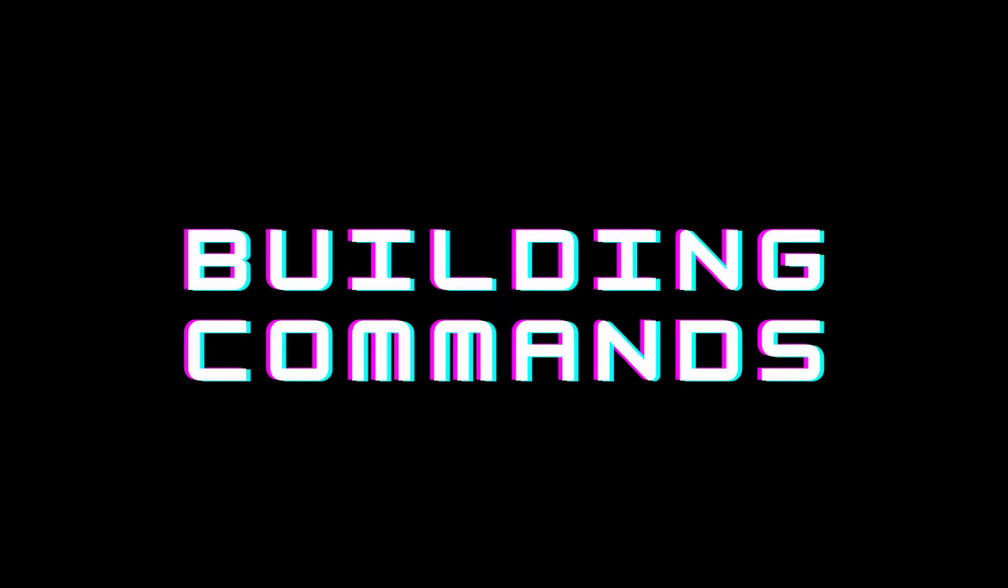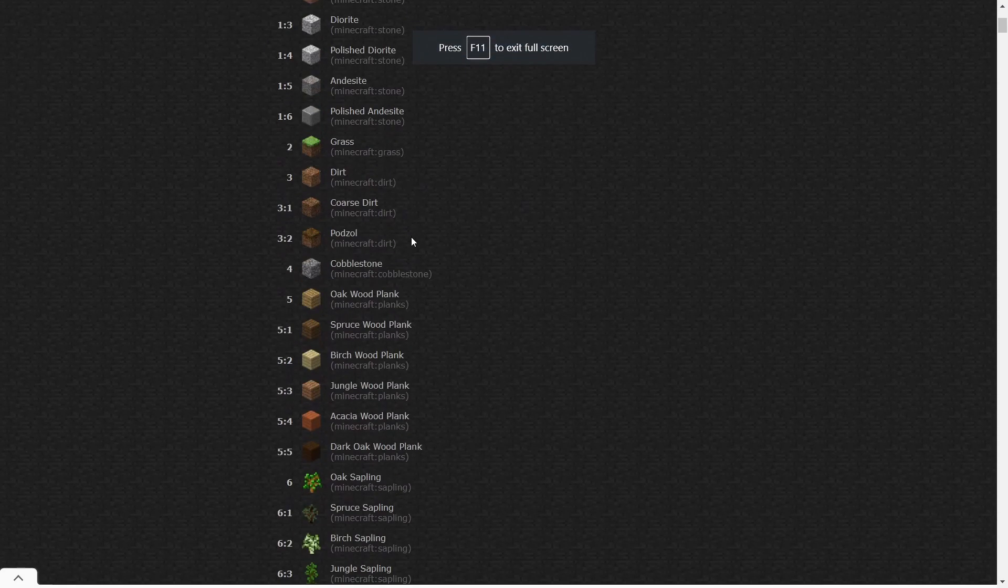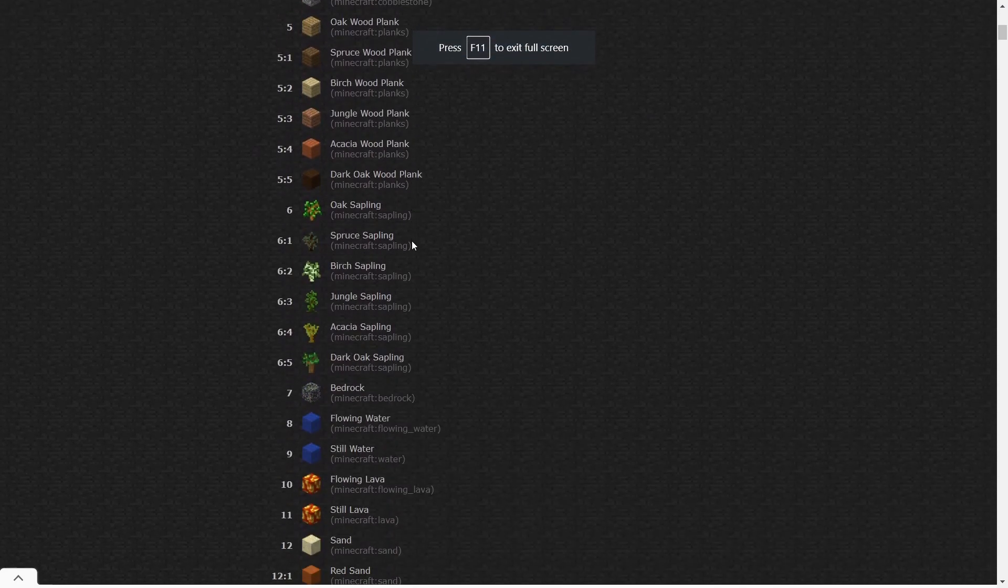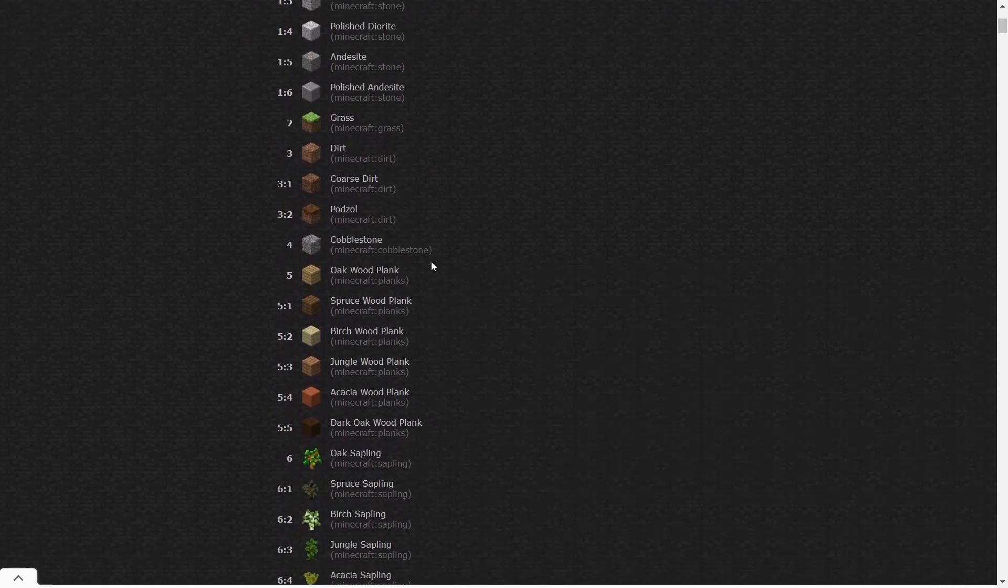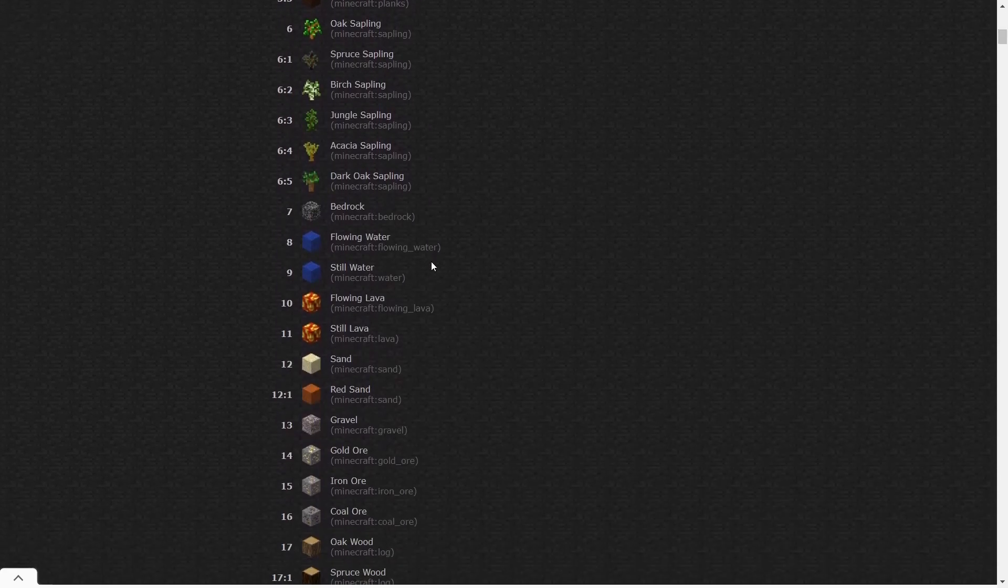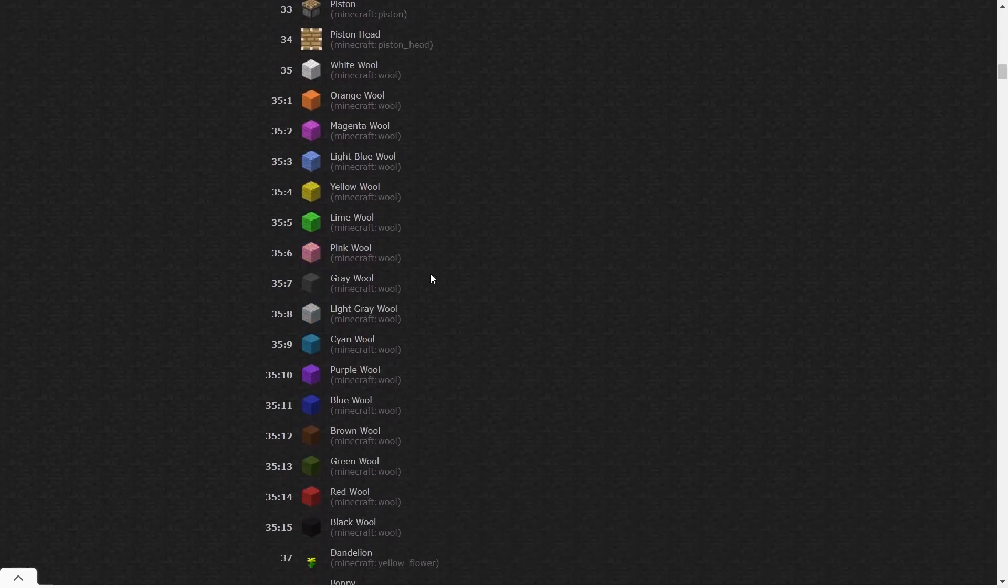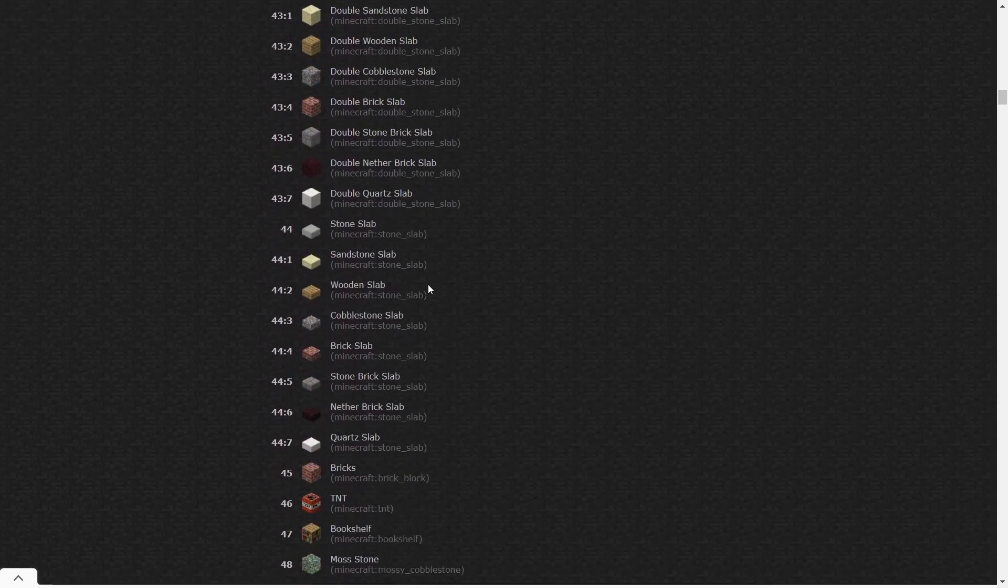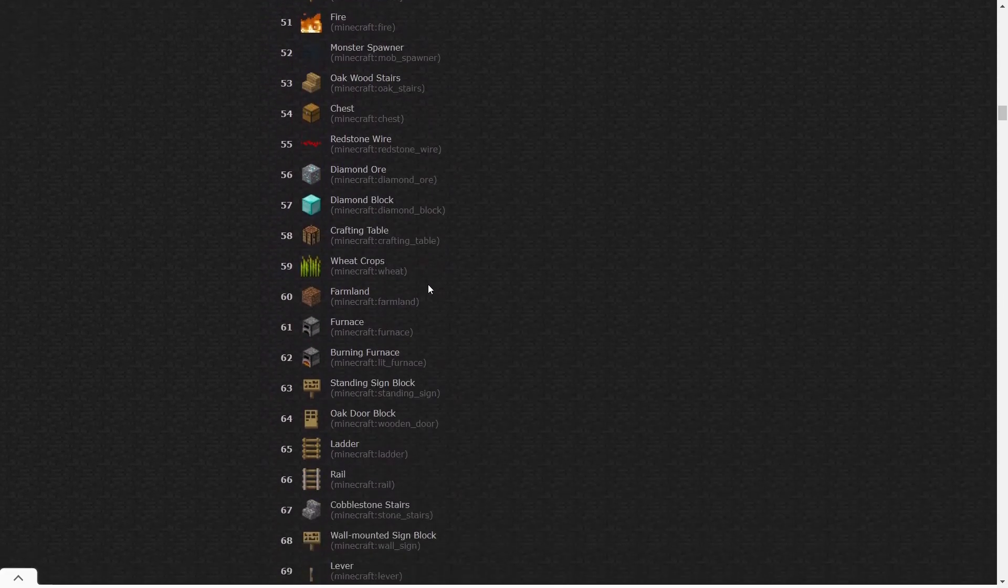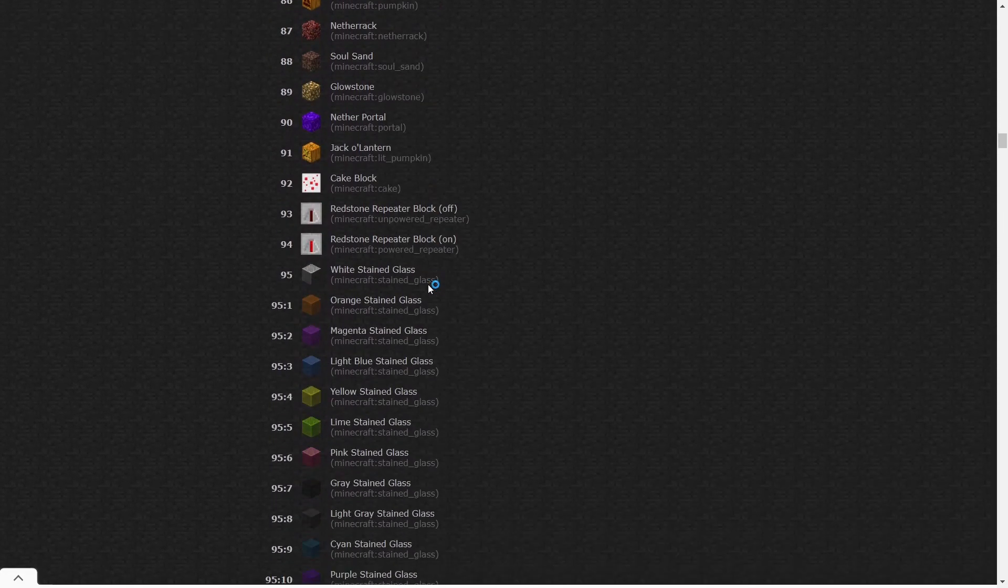Alright, now we'll be looking at the actual building commands. So the first thing we have to do before that is we have to look at block IDs. So WorldEdit does use block IDs, where each block actually has a number. In the fourth link below, I've linked the list of all block IDs for 1.12.2, but I'll show you some of the ones that I've used the most.